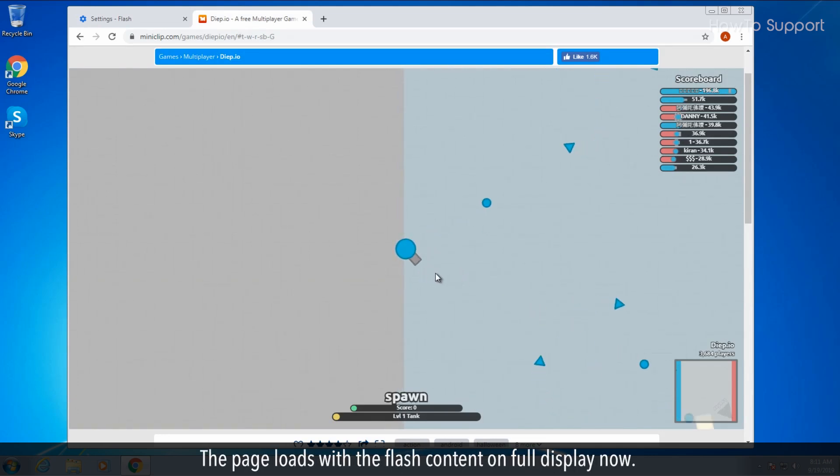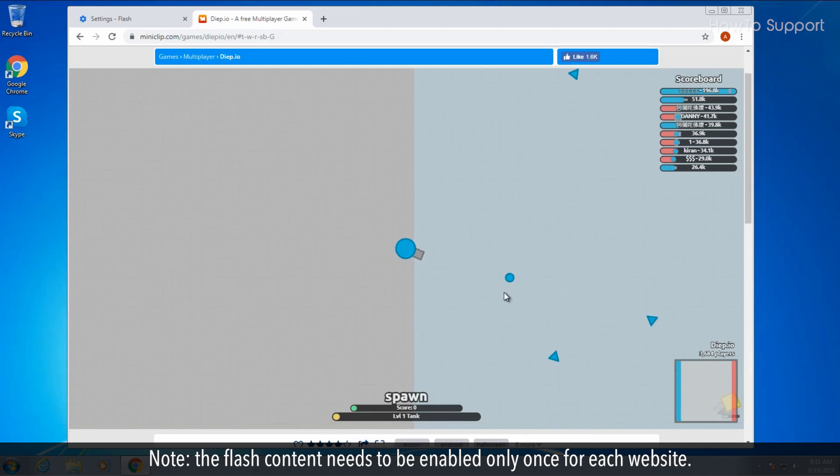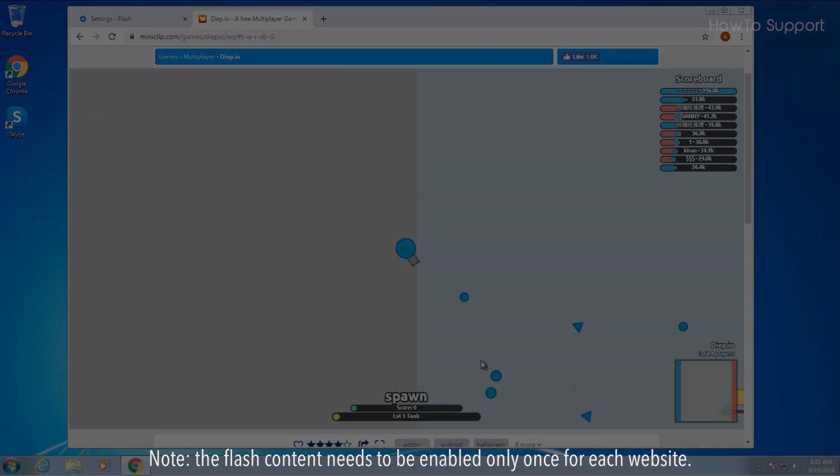The page loads with the Flash content on full display now. Note, the Flash content needs to be enabled only once for each website.